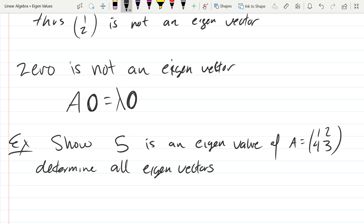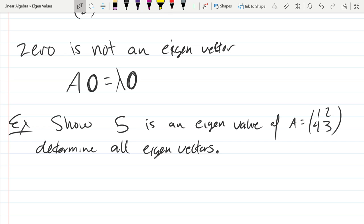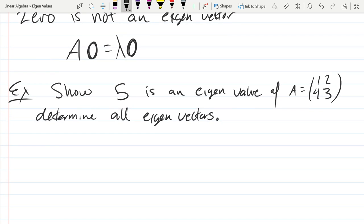A much harder question is: if I give you an eigenvalue, what eigenvectors correspond to that value? All I've really given you is a definition, so I'm just going to write the definition down again. That's another important reason to have definitions on your cheat sheet — if you're not sure how to proceed, you can write the definition of an eigenvector down and reconstruct from there.